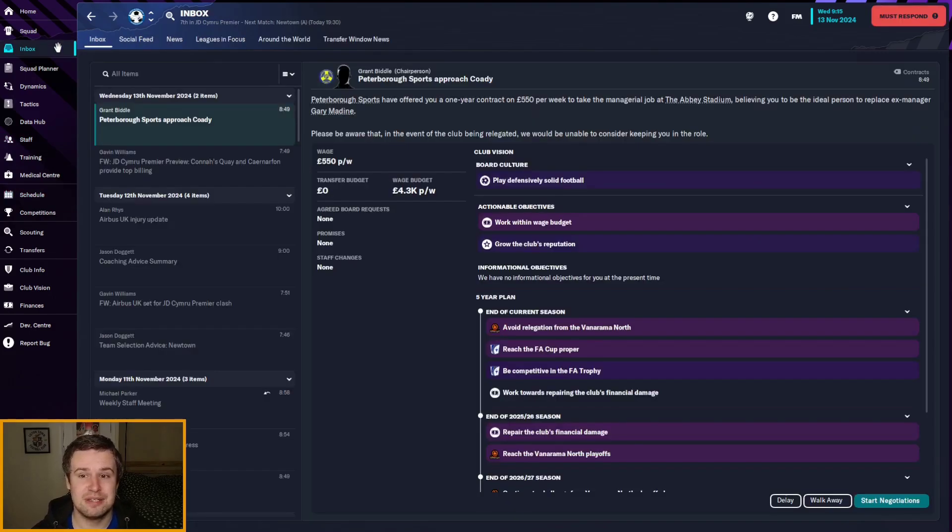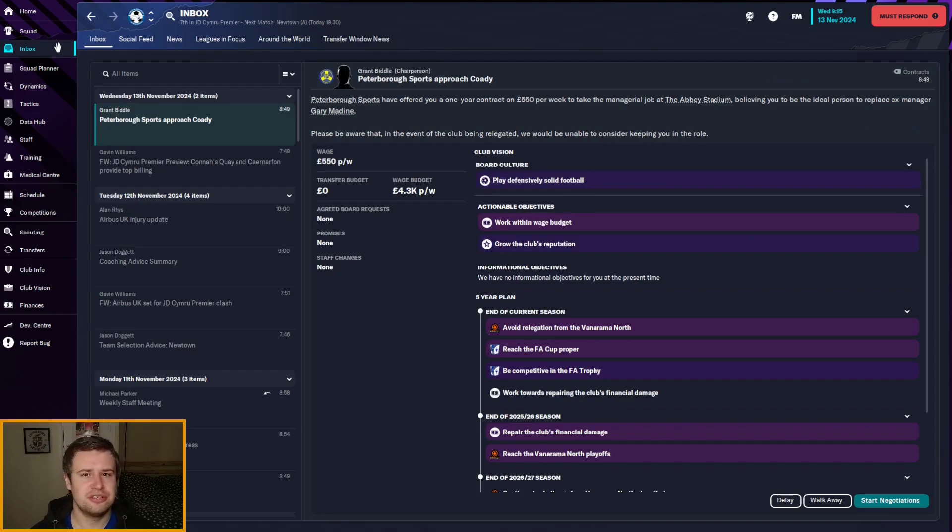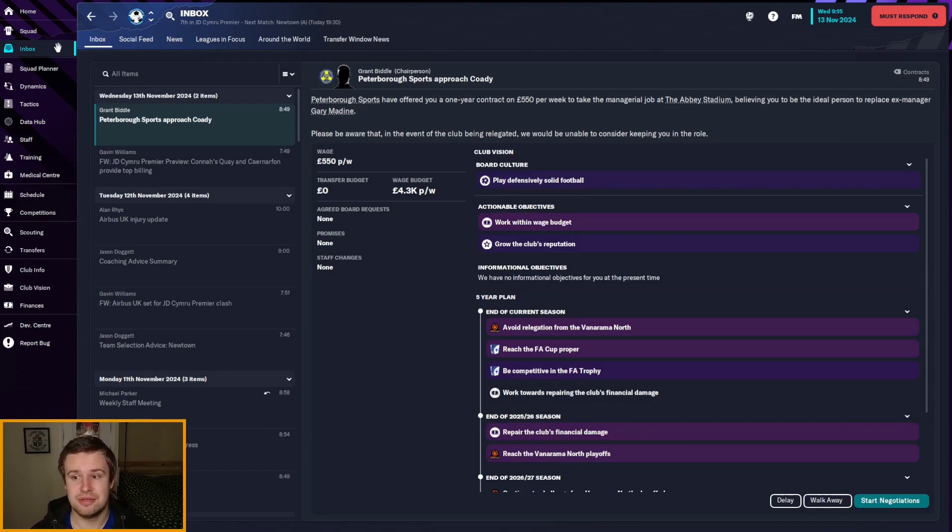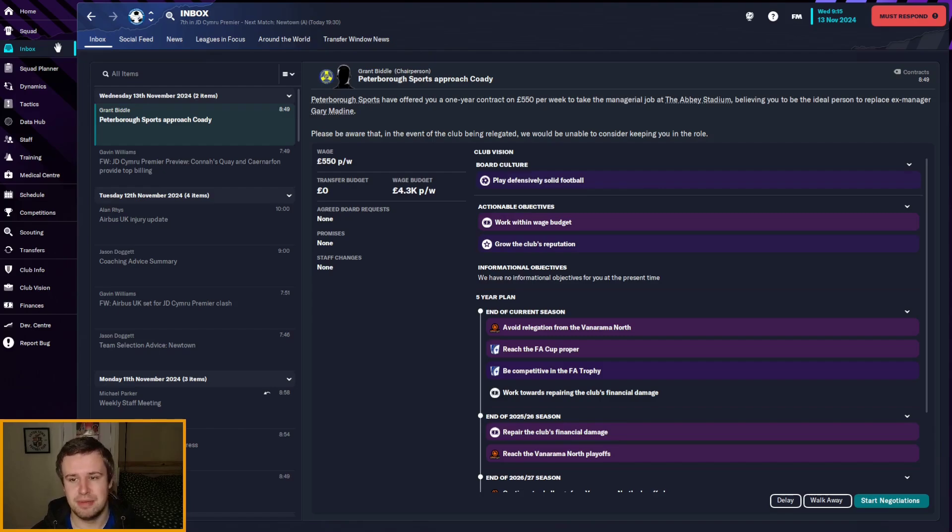Peterborough Sports have approached us. A chance to triple our wage. Move back closer to home. I could probably commute from Luton, to be honest. They want to avoid relegation from the National League North and then reach the playoffs next year.